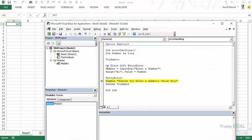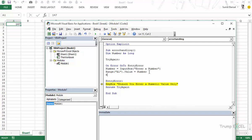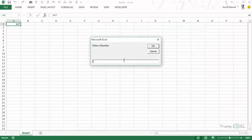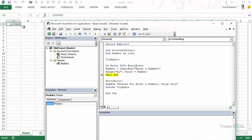The fix is to add Exit Sub before the EntryError label. This way, if everything is executed correctly — the user enters a valid number and it's placed in the cell — the sub exits and those error-handler lines are never executed. Let's test: I press F8, enter 138, press OK, the number gets entered, and then the sub ends. Now it's almost perfect.